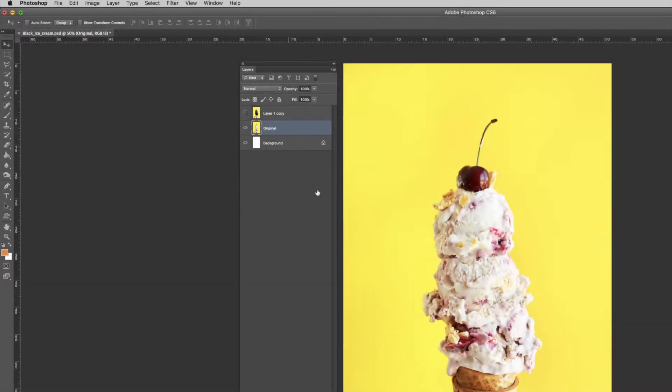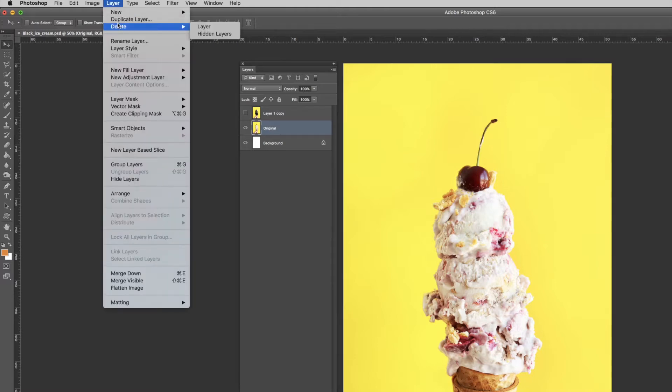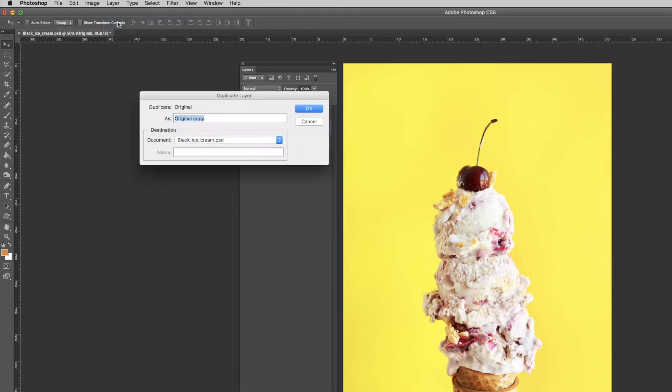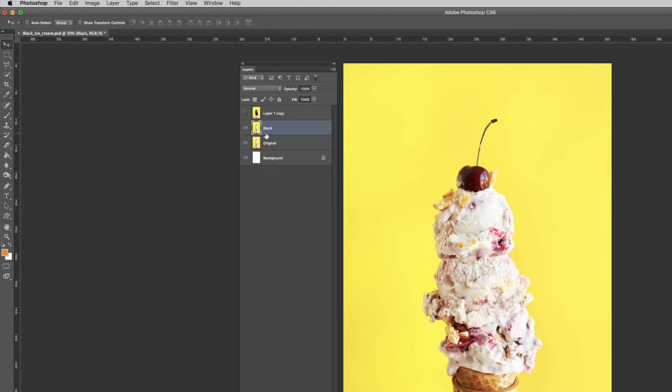Hey guys, in this tutorial I'm going to show you how to turn this ice cream black. Firstly, go to Layer then Duplicate Layer to make a copy of it. Give it a name - I'll call it black.